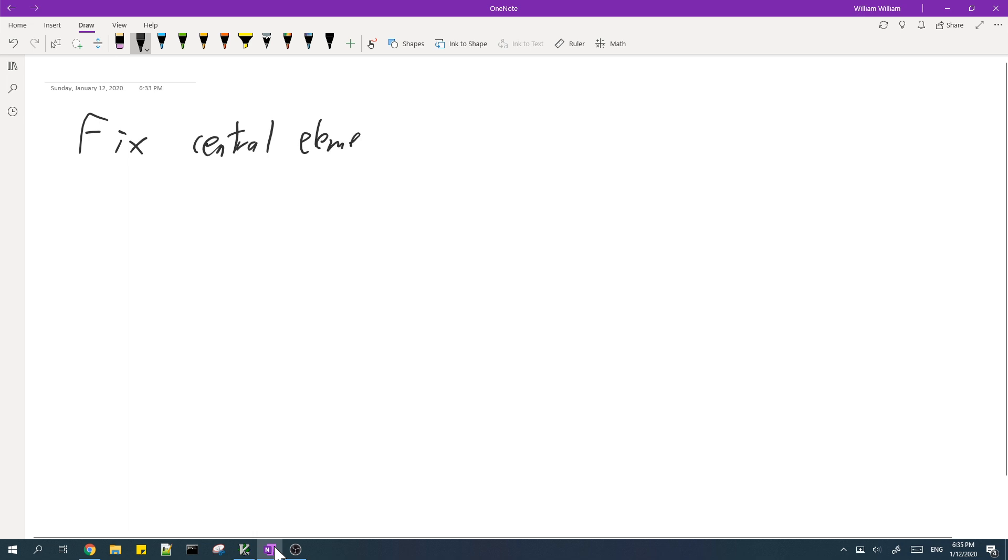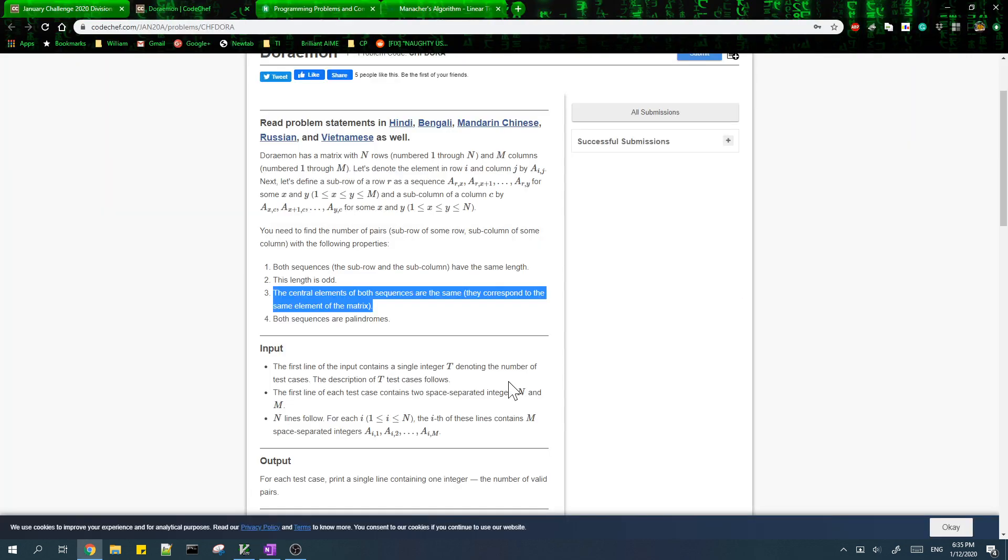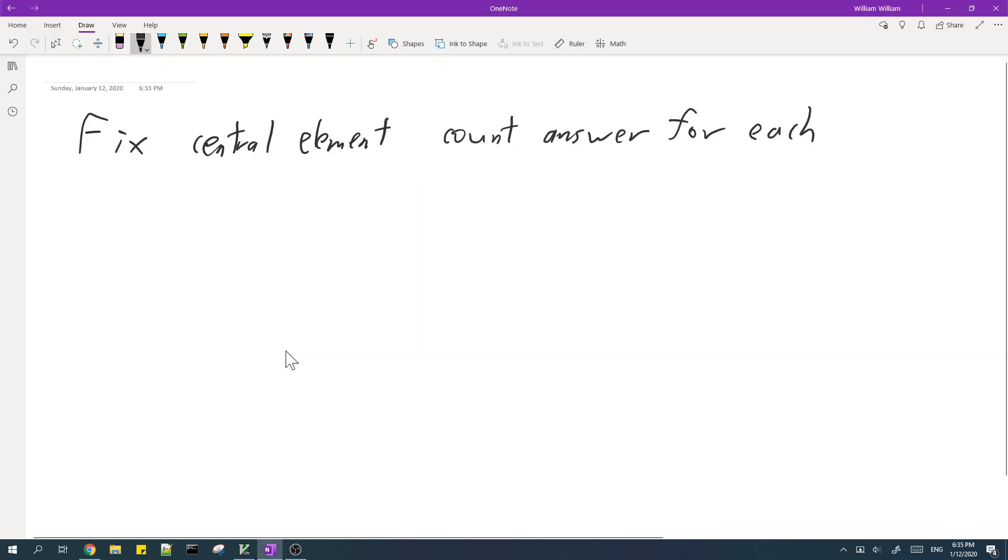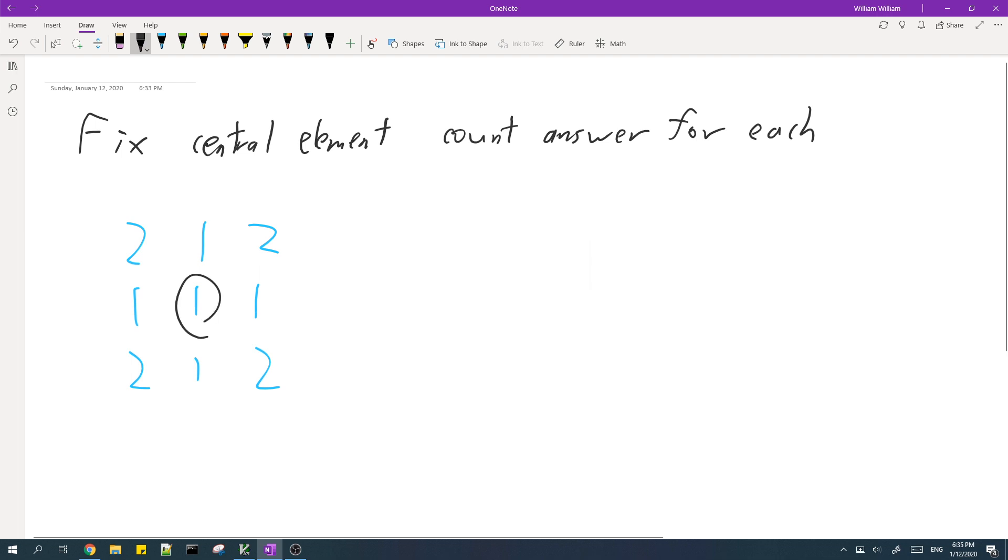So for the sample case, which is here, for the central element, we have two pairs.